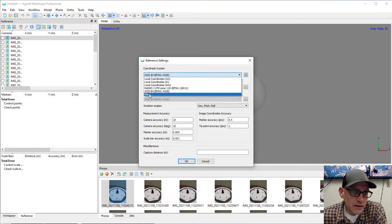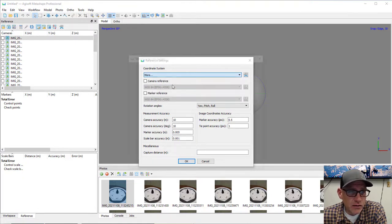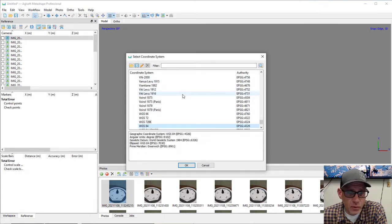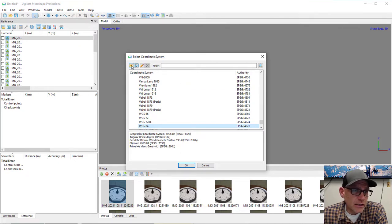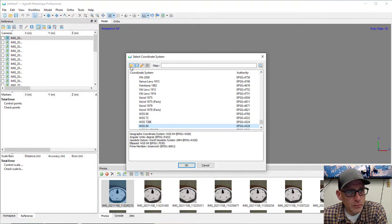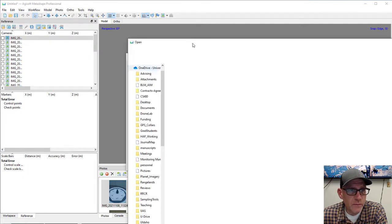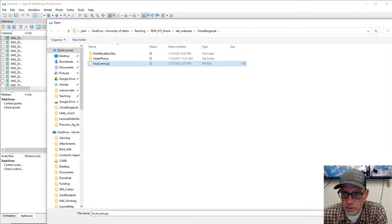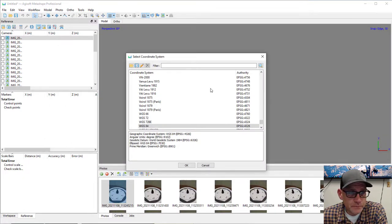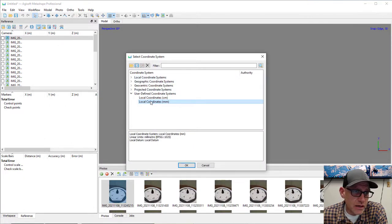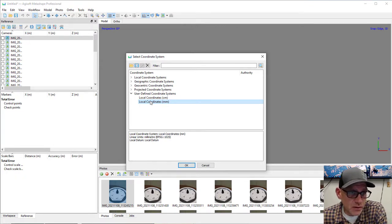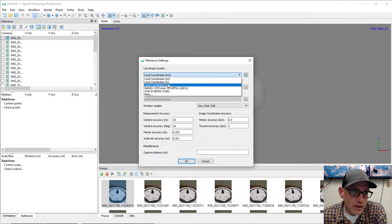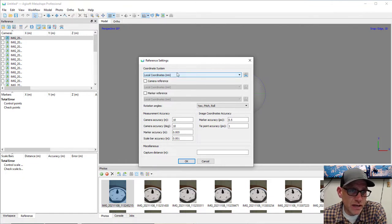The local millimeter coordinate system is not a default in Metashape, so I created a coordinate system file for it — you can download that for the lab. I click the folder icon in the Select Coordinate Systems dialog to load it. This is the local millimeter projection file. It's a local Cartesian system with units in millimeters. After hitting OK, it shows up in my list and I can choose it whenever I need it.